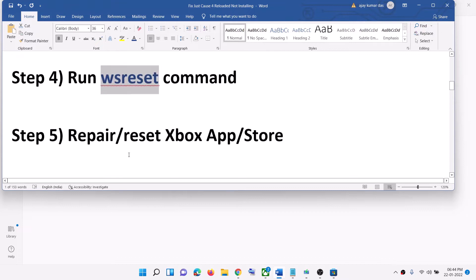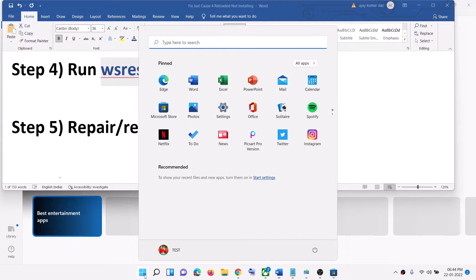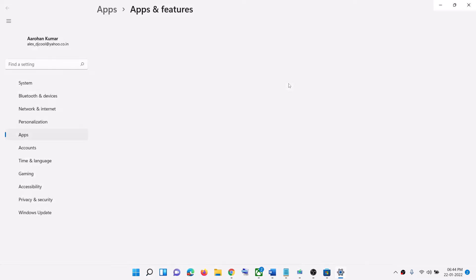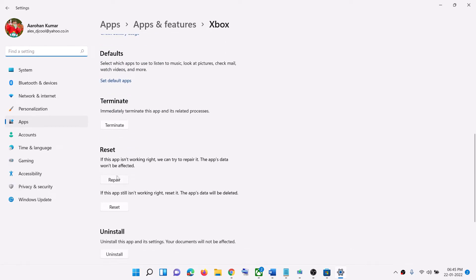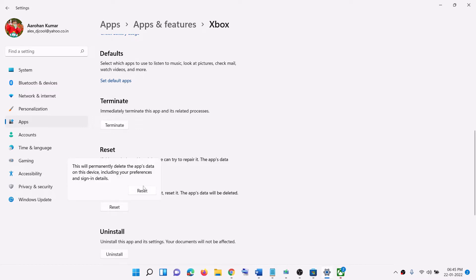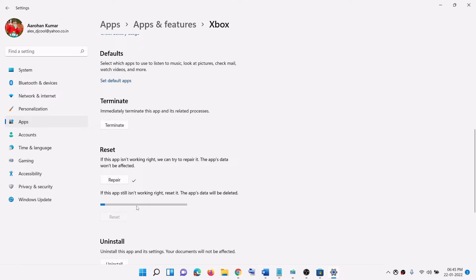The next step is to repair and reset Xbox app. Type Xbox app in the Windows search box, right-click on Xbox app, and click on App settings. Scroll down and click on Repair. Once the repair is done, open Xbox app and try to install the game. If you're still facing the problem, click on Reset and then confirm Reset. Once the reset is done, try to install the game again.